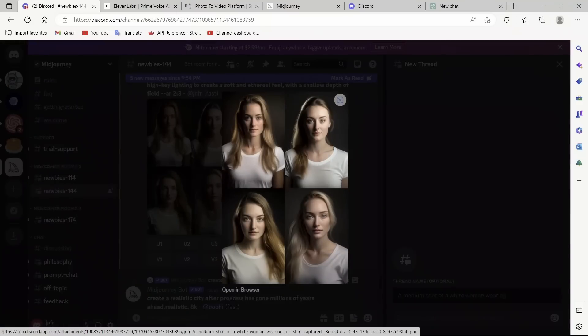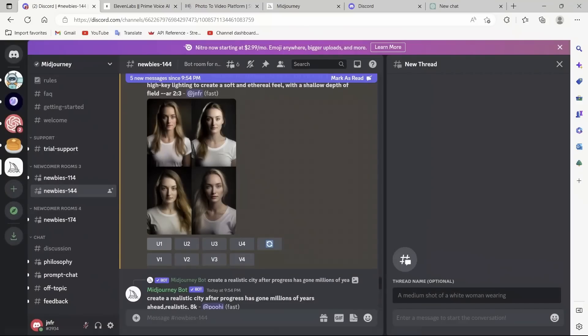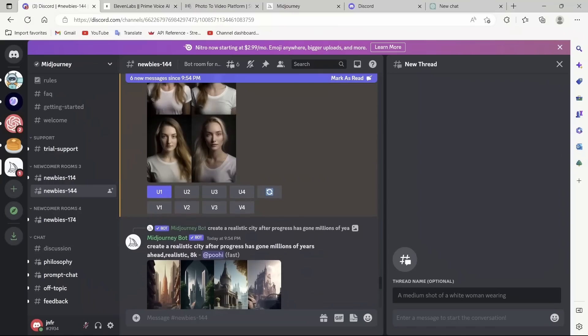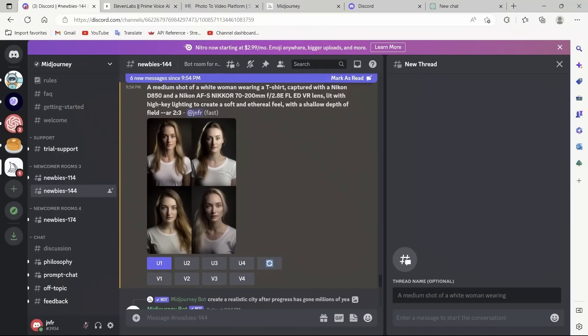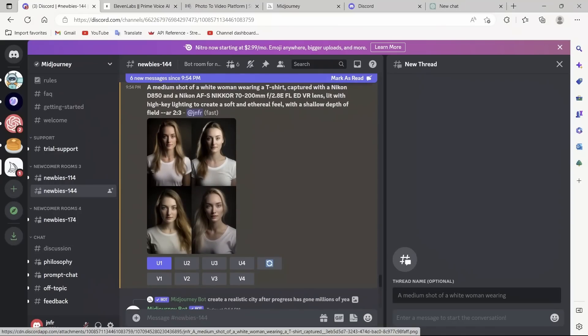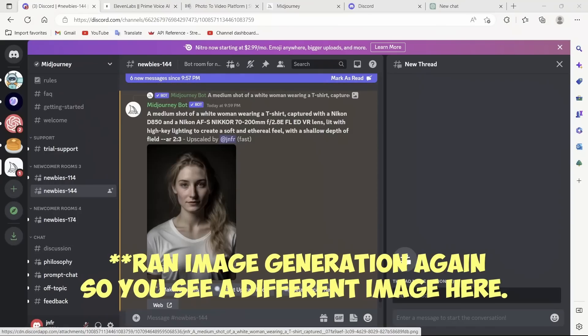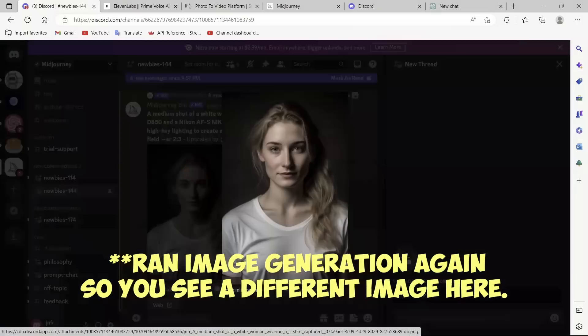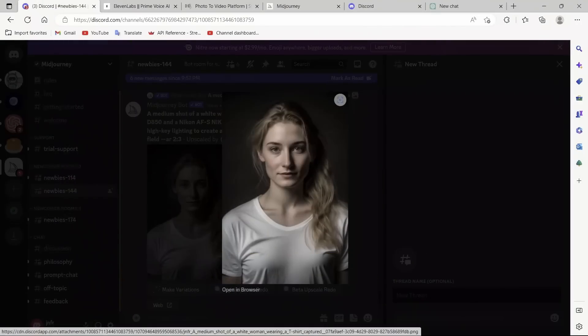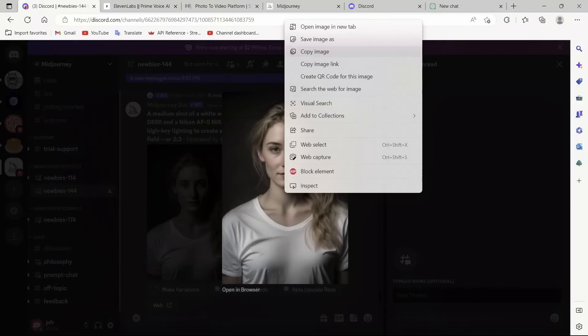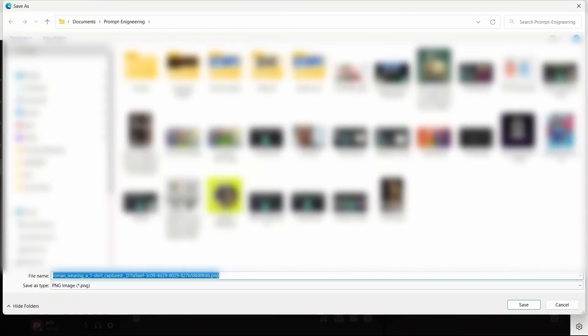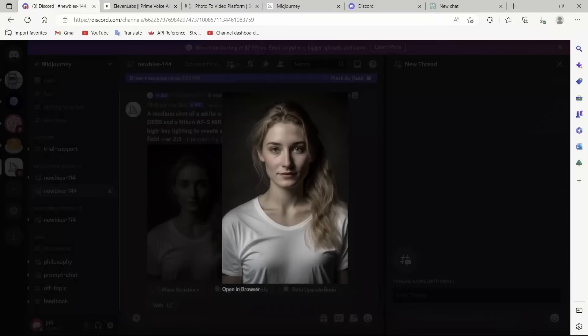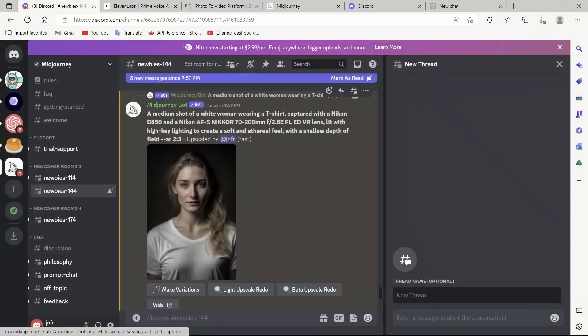Let's say I want to use the first one. All I have to do is say U1. And it will start upscaling it. It will again take some time. Okay, it seems to be done upscaling the image. Let's simply save the image. Alright, awesome. So, now let's move on to the second step.